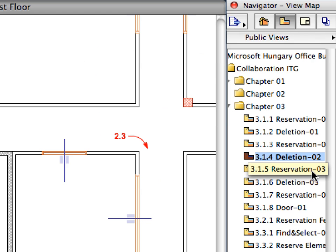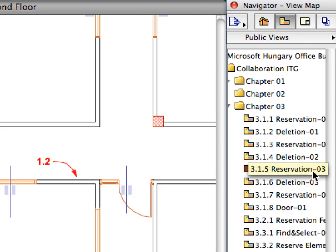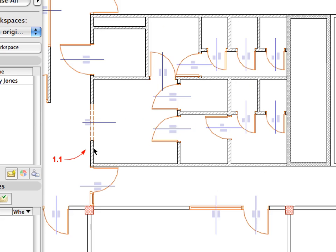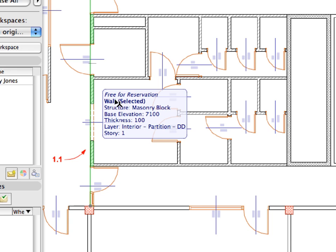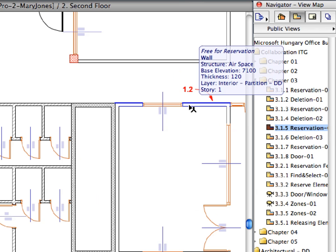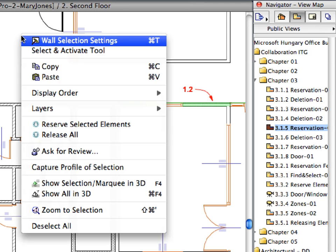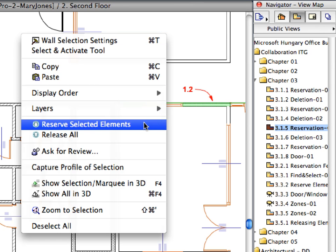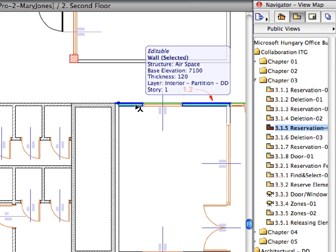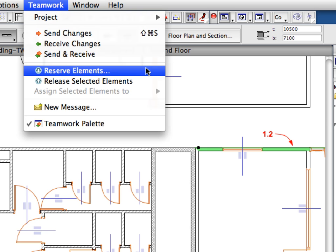Double-click to activate the 3.1.5 Reservation 3 preset view, located in the Chapter 3 folder of the Navigator View Map. And select the two walls pointed to by the Labels. This time, right-click on an empty area of the floor plan, and choose Reserve Selected Elements from the context menu. Please note that yet another way of reserving elements would be to select them and activate the Reserve Elements menu command from the Teamwork menu.